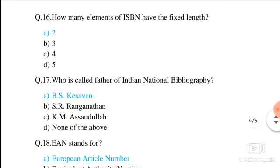Question number 16. How many elements of ISBN have a fixed length? Two elements are fixed: the prefix element (always three digits) and the check digits (always one digit).